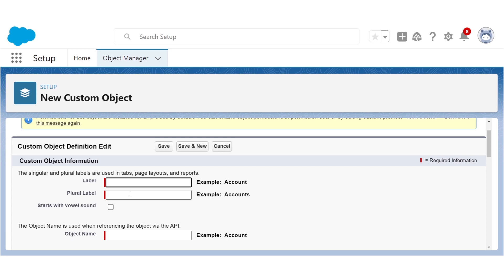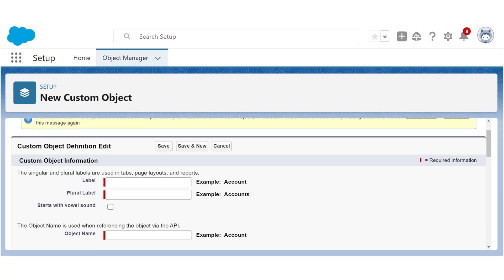The plural label is the same thing, it's just meant for the plural form of your object. Since we're trying to recreate the Books object that we saw in my spreadsheet, we're going to call our label Book and our plural label Books.